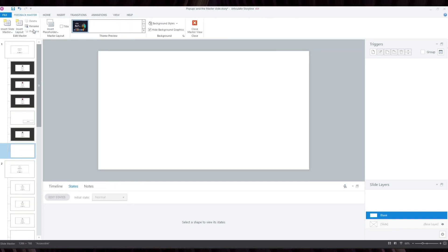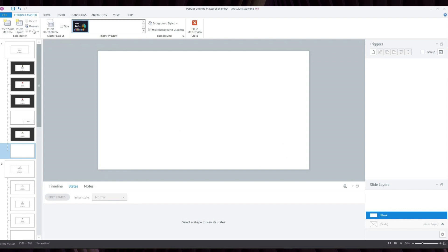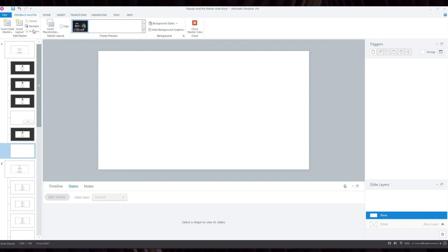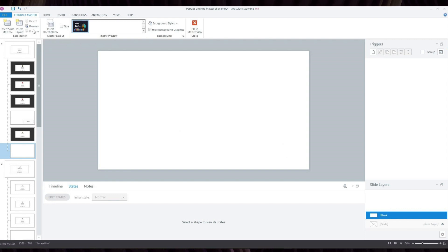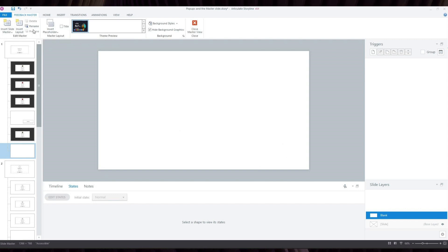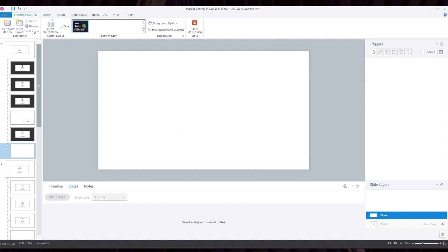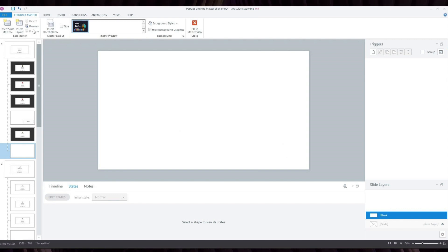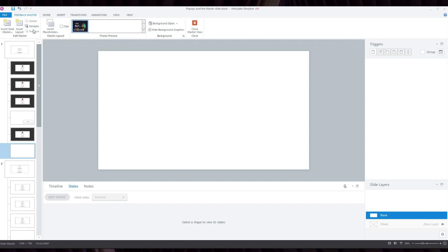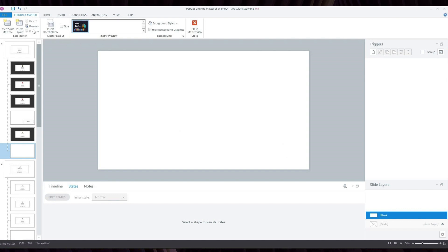So if I go to the Feedback Master, I can create a template that my pop-up layers can use. Usually the Feedback Masters are associated with feedback for correct and incorrect answers for our quizzes, but here we can also see that it affects our layers.